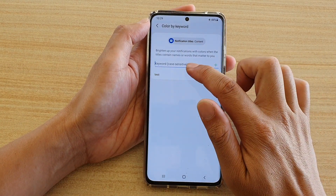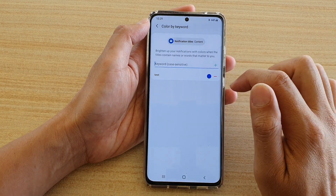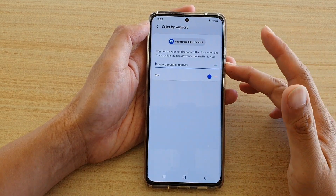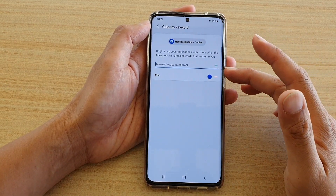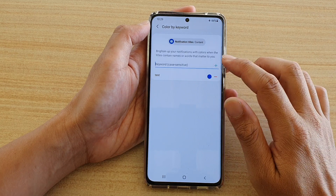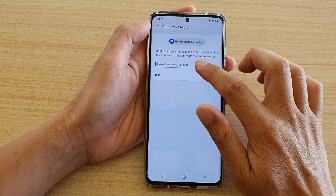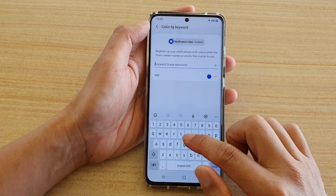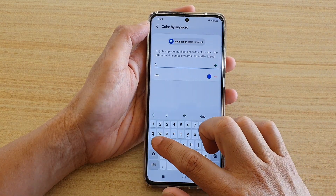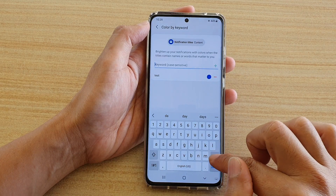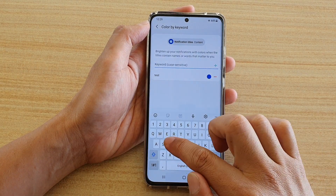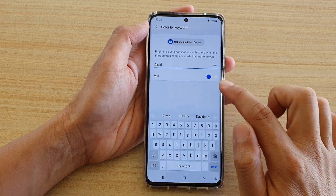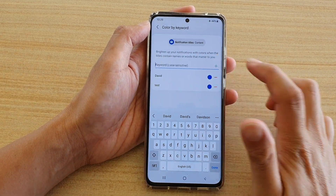Note that it is case sensitive, so you need to make sure that the keyword you put in is in the correct case. So if it's someone's name, you want to put it in with a capital letter, and then tap on add.